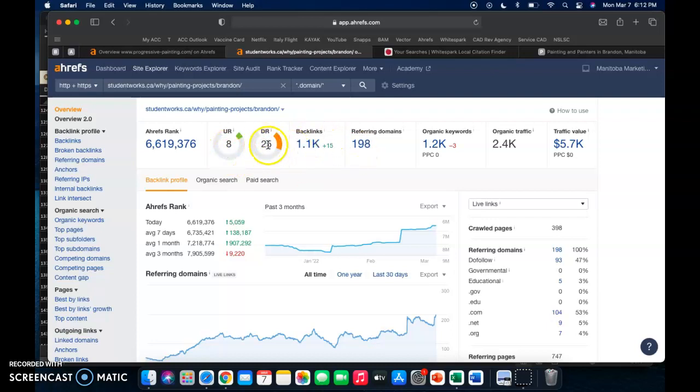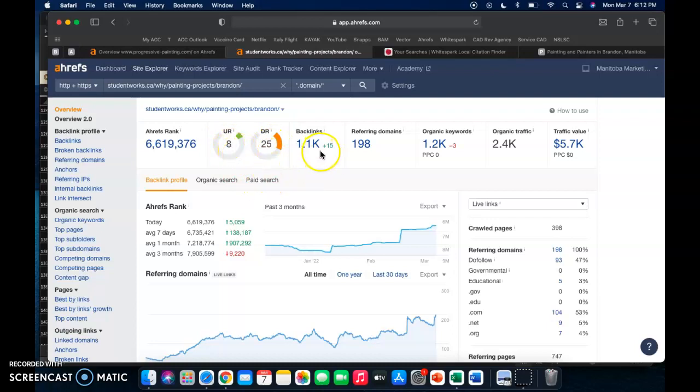Basically, this is how much Google trusts you and this is how strong your backlinks are. So judging that they have over a thousand backlinks and this number is only 8, what that means is that chances are a lot of their backlinks are spammy.